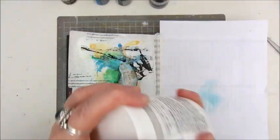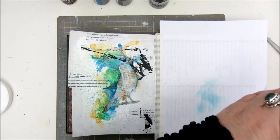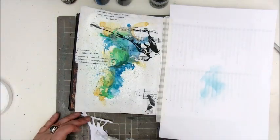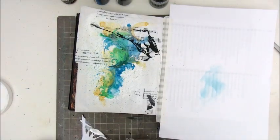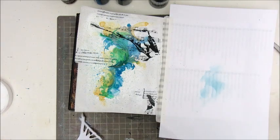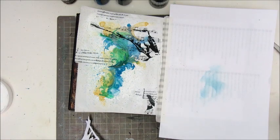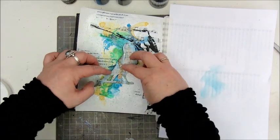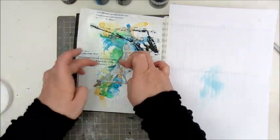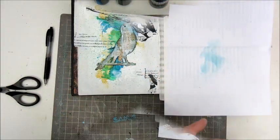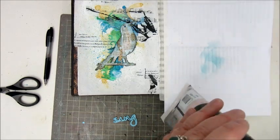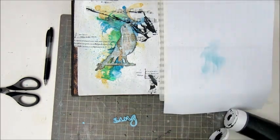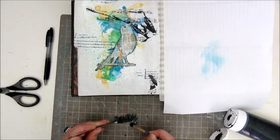I'm gluing that down with a gel medium. Because it is a bit of a thicker paper, the gel medium is the perfect glue for heavier stuff. And decided to put some weight on it and let it dry for a bit.